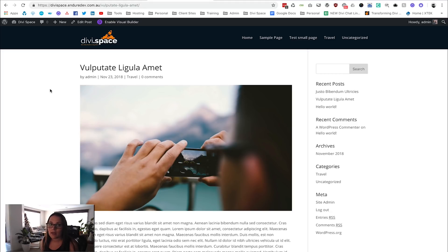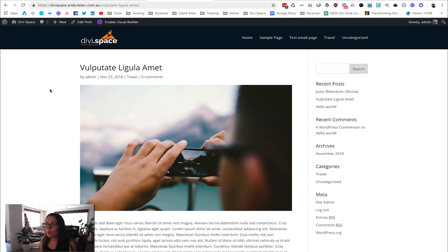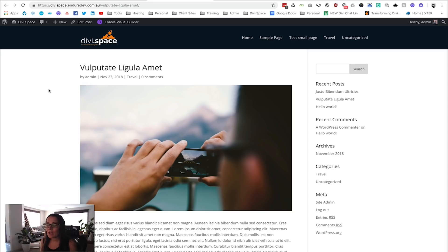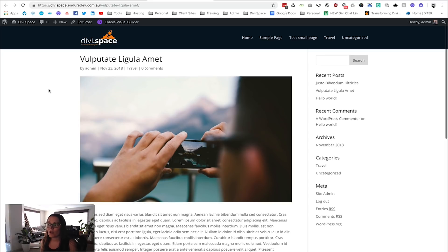What we're going to do for this particular one is use one of Elegant Themes' layout packs, so it's going to look really cohesive with the rest of our website. We've already used the Travel Agency layout pack and in this video we're going to use that one again.